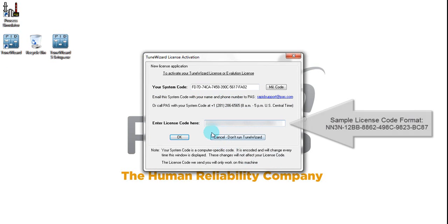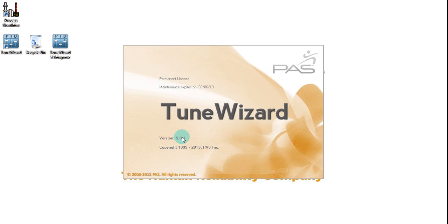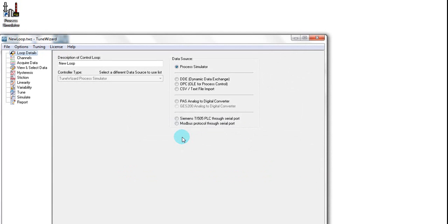Now I have inputted the proper license code from Customer Care. I'll hit OK, and that will convert my TuneWizard to a permanent license. Now I'm ready to use TuneWizard and configure it. Thank you once again for listening to this TuneWizard installation video.